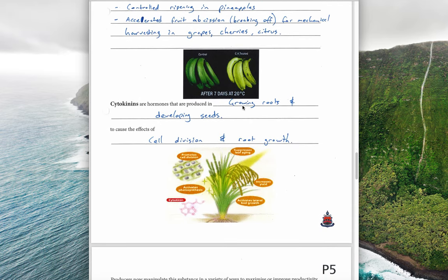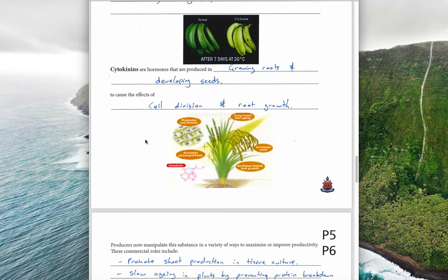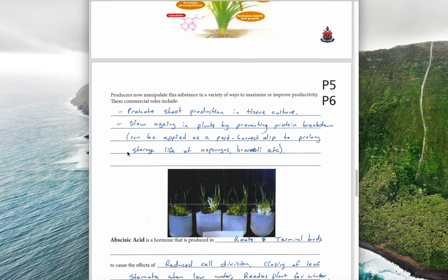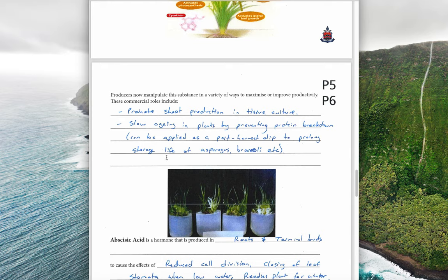Cytokinins are produced in growing roots and developing seeds, and they cause cell division and root growth. They're good for promoting shoot production in tissue culture when growing cuttings or new tissues. Cytokinins also slow ageing in plants by preventing protein breakdown. They can be applied as a post-harvest dip or spray to prolong the storage and shelf life of asparagus and broccoli, because they slow down protein breakdown in the harvested plant tissue.